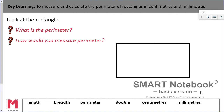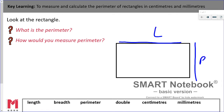To quickly run through some of the key words we're going to use: we will be talking about the length of rectangles and we will be talking about the breadth of rectangles. Breadth is another word for width. We'll be discussing perimeter, using our doubling skills to find the perimeter of a shape efficiently and quickly, and measuring using centimetres and millimetres for these tasks.